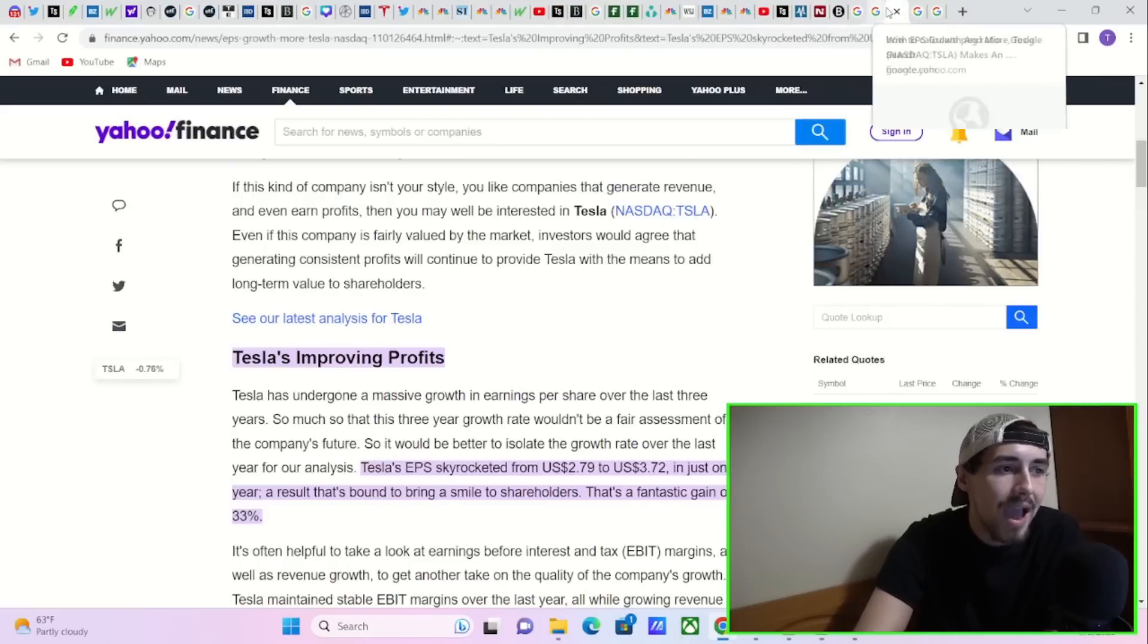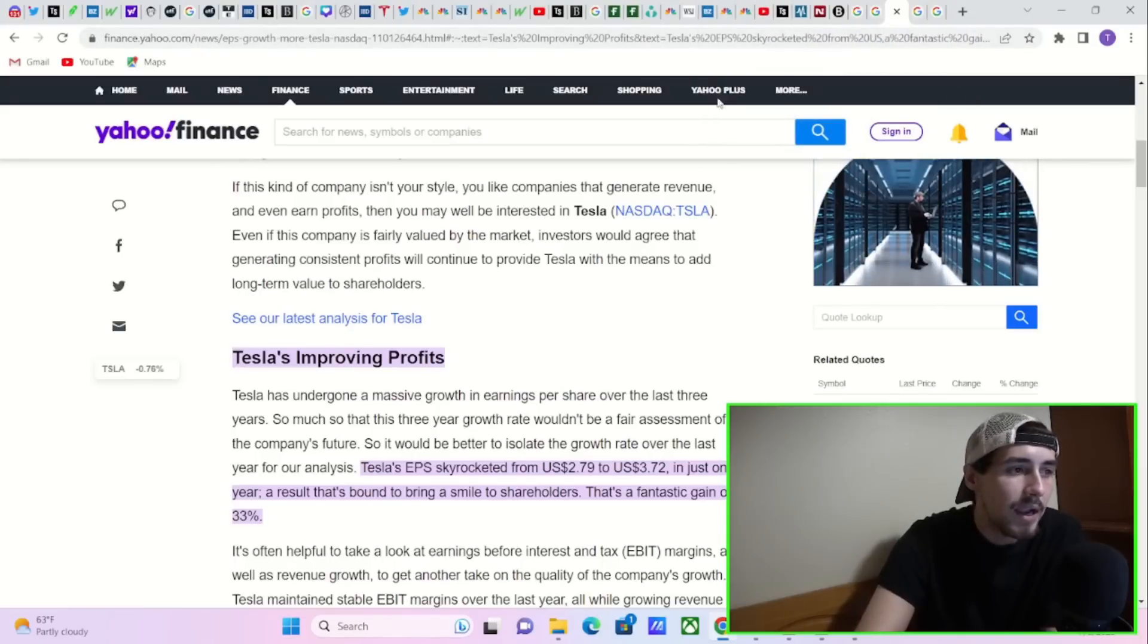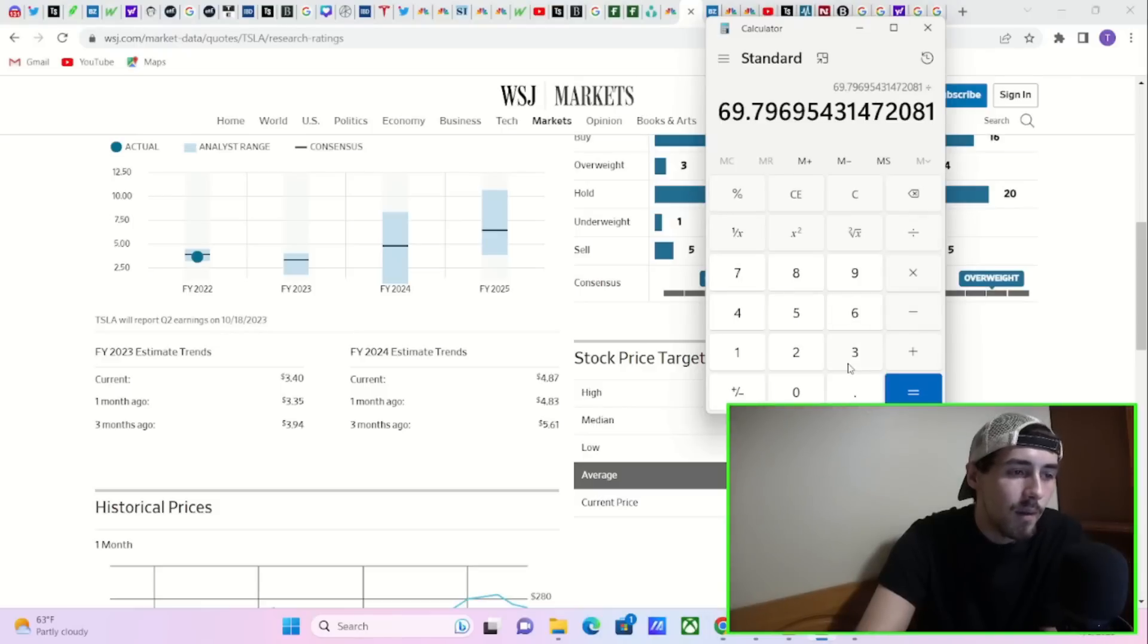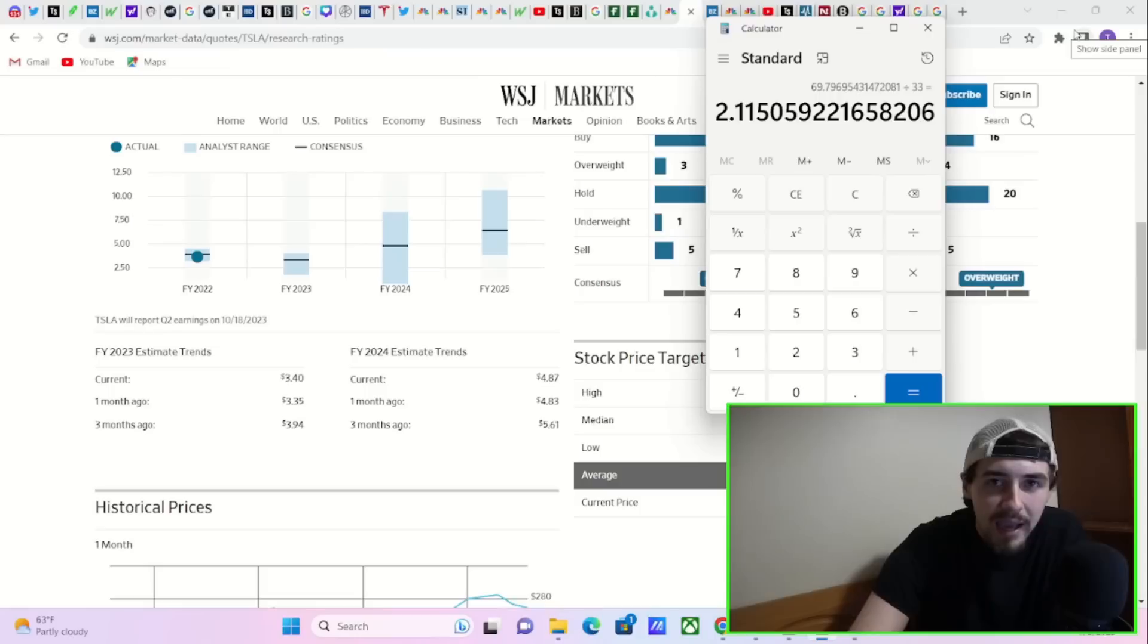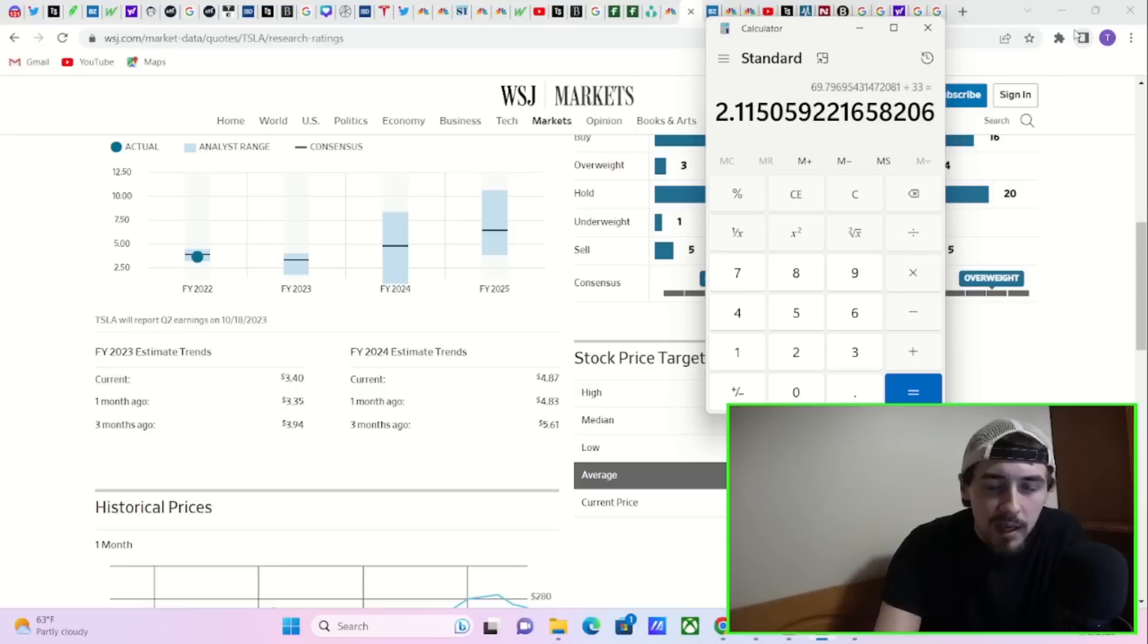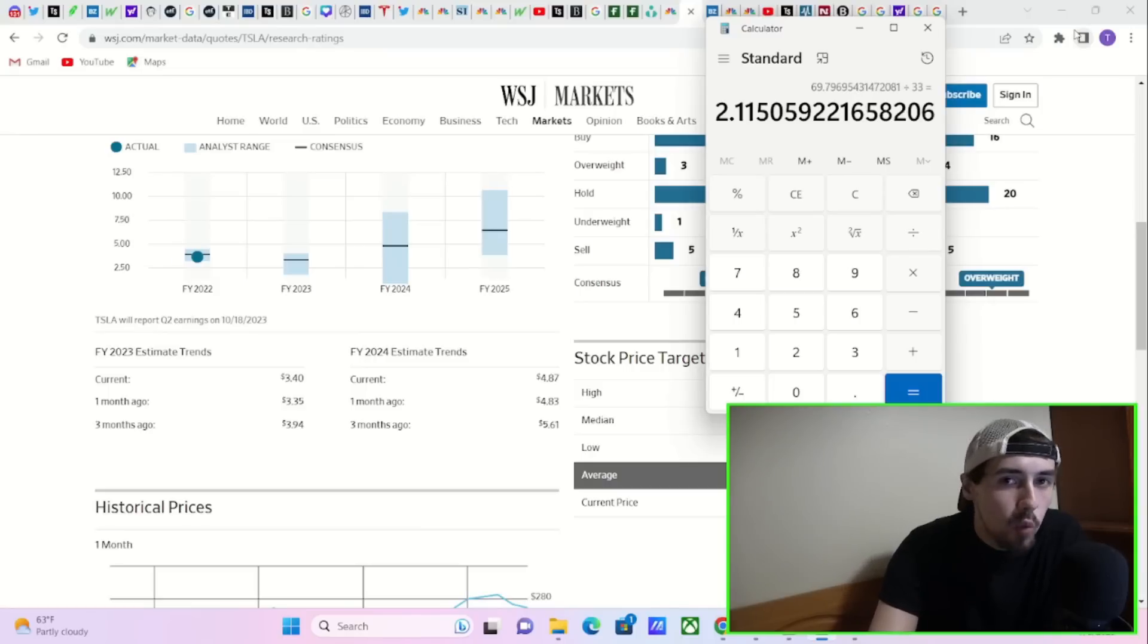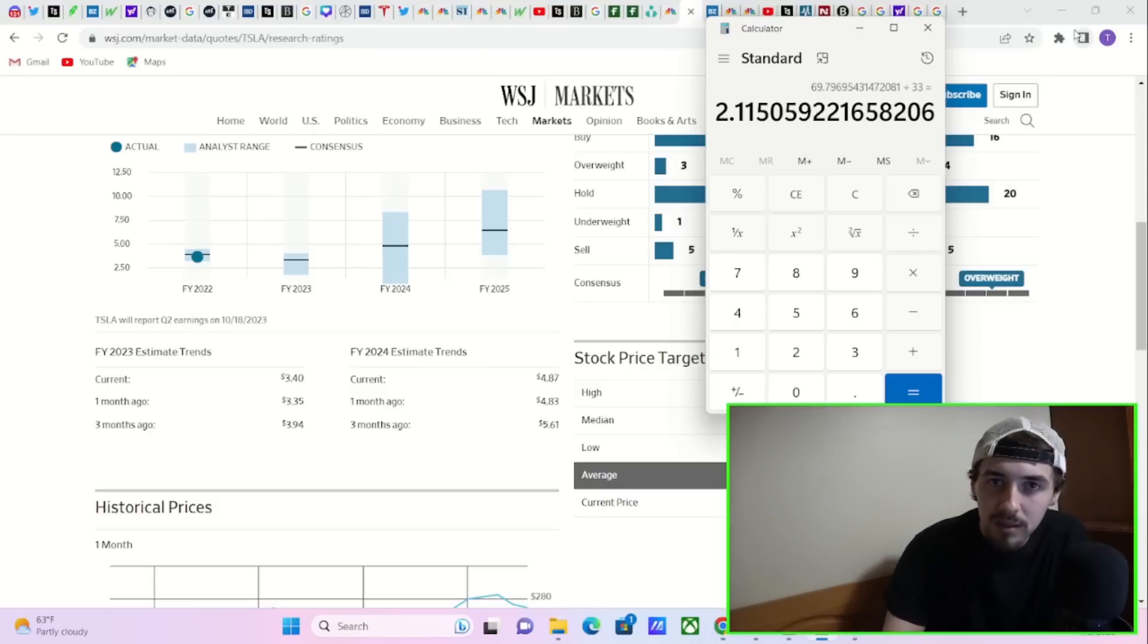Considering Tesla just grew its EPS at 33% last year, if you factor that into Tesla's calculation, divide by 33, that gives you a PEG ratio of 2.11 for the current year. The PEG ratio on something such as Apple for this year is over three, almost four. Same thing for Microsoft. So Tesla is actually trading twice as cheap as Apple and Microsoft, especially if their EPS beats the estimates.